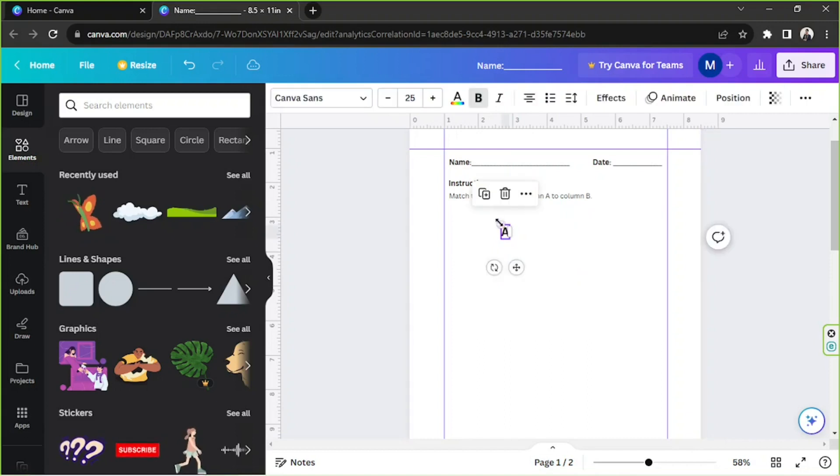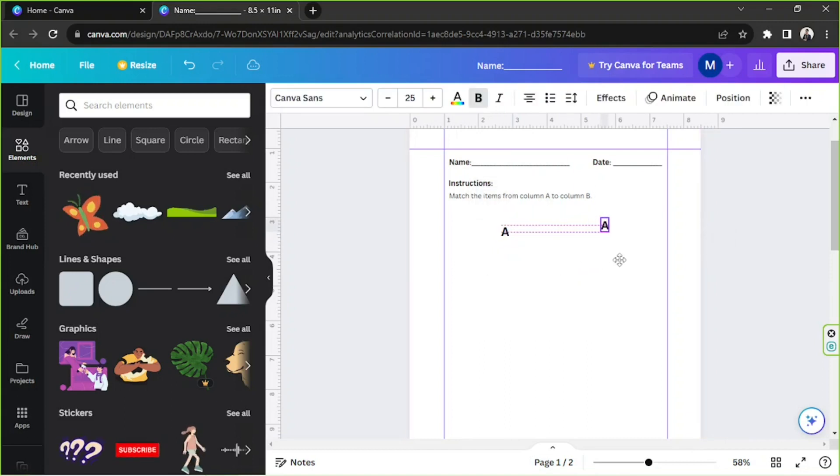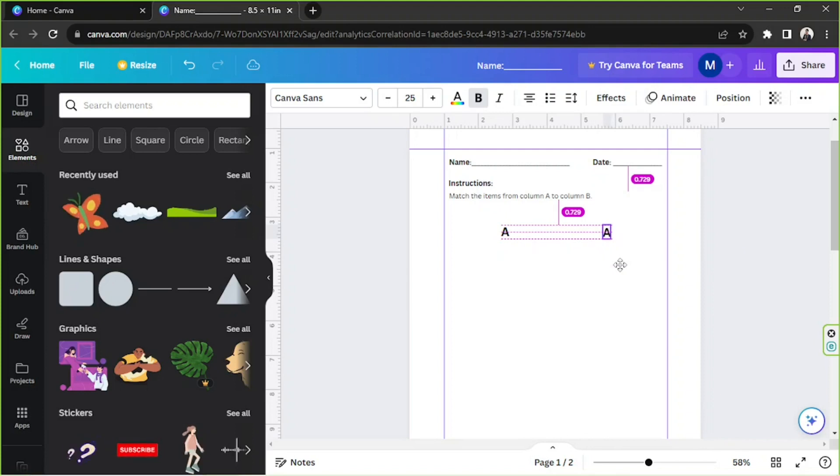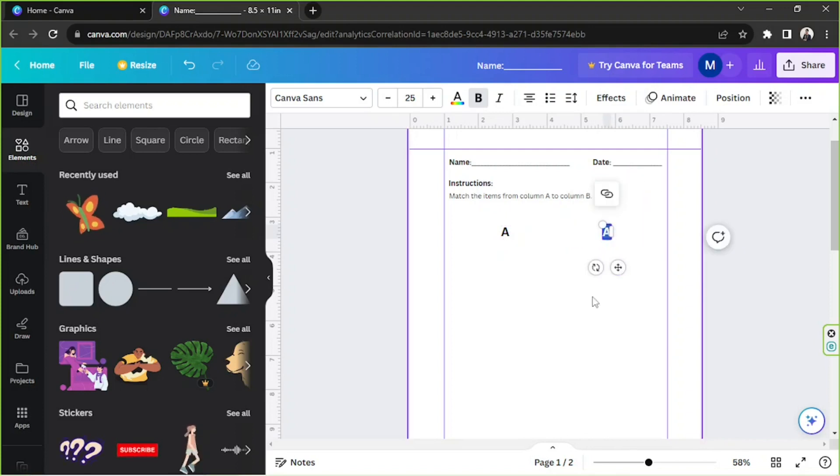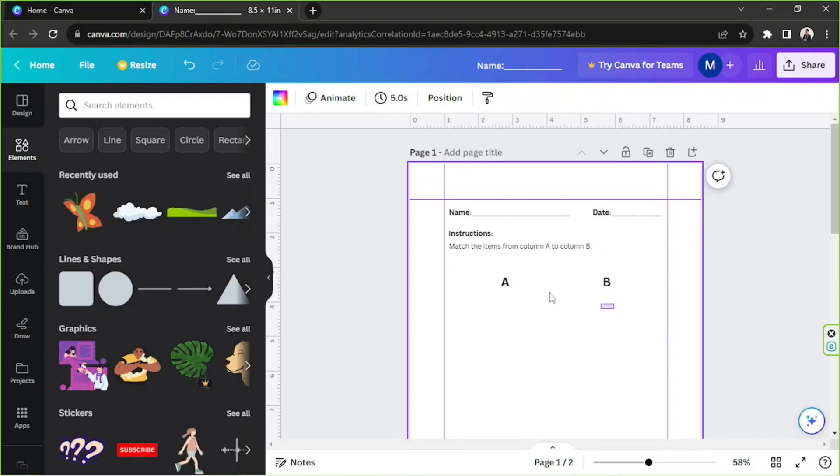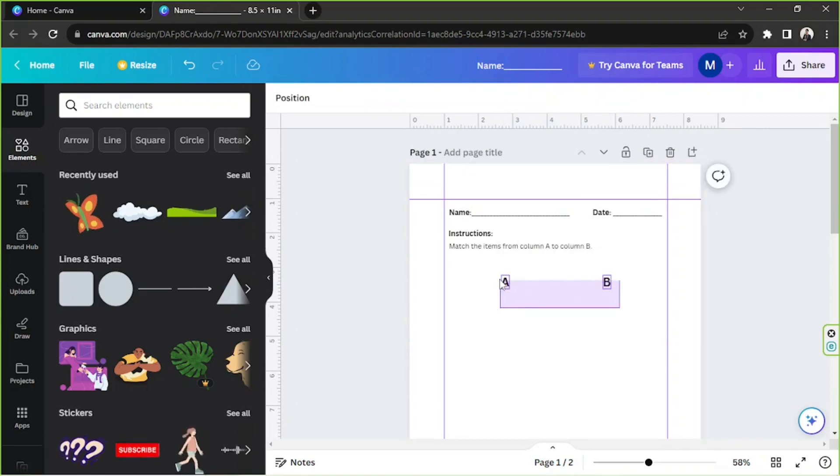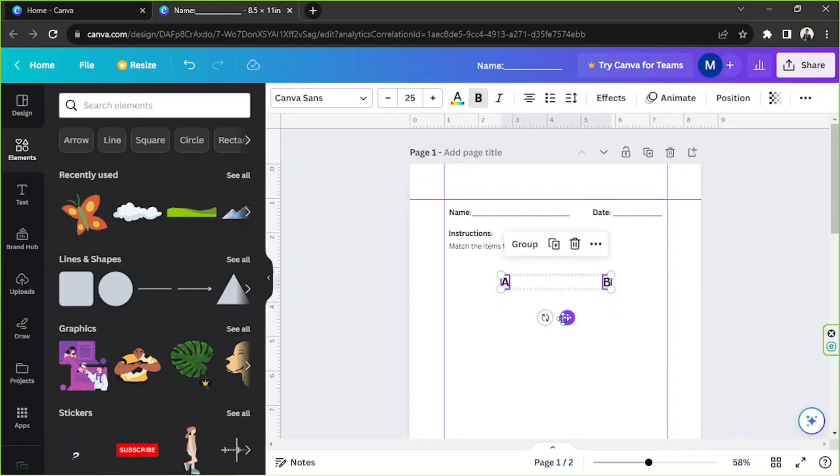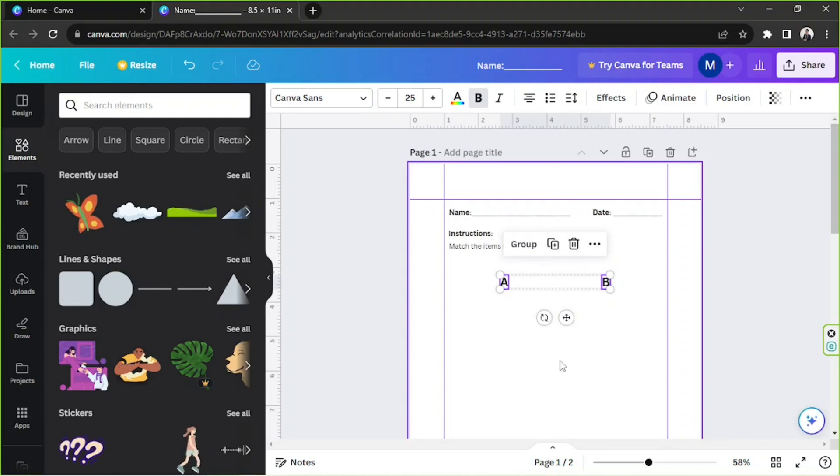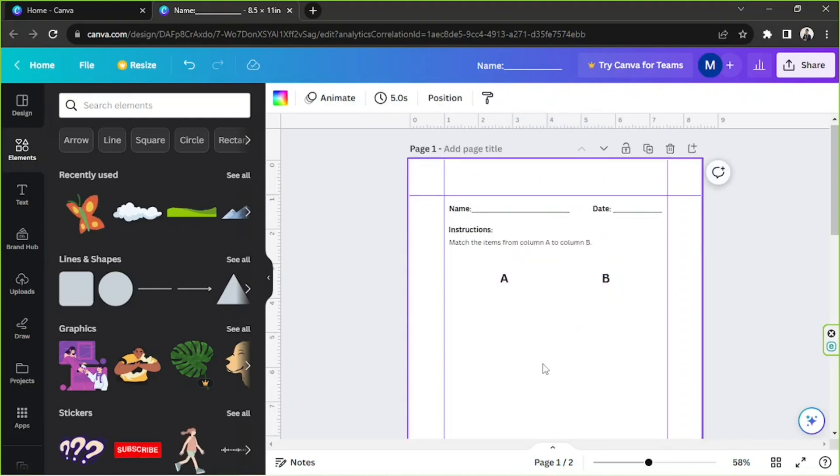I'm going to duplicate this one and place Column B somewhere over here. I'm going to select both of them and I'm going to position them to the middle.